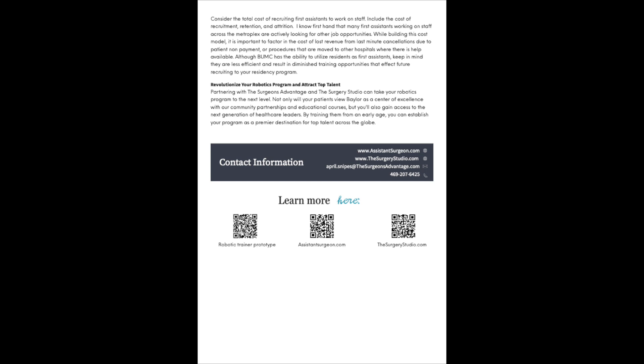Revolutionize your robotics program and attract top talent. Partnering with the Surgeon Advantage and the Surgery Studio can take your robotics program to the next level. Not only will your patients view Baylor as a center of excellence with our community partnerships and educational courses, but you'll also gain access to the next generation of healthcare leaders. By training them from an early age, you can establish your program as a premier destination for top talent across the globe.